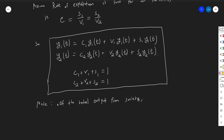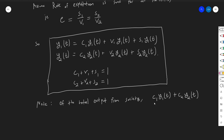Before moving on, I want to note something important: of the total output from society, some of this value existed in the previous period. Not all value output is labor done in that period. Specifically, C1·y1(t) plus C2·y2(t) is the value of raw materials — value that was produced before the current production period. It had to be available beforehand; it's the raw materials that were used, so it had to be made in the previous production period.